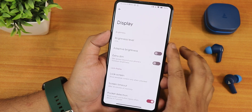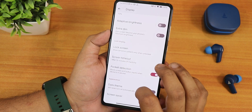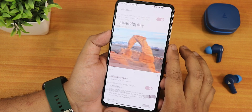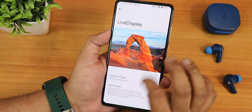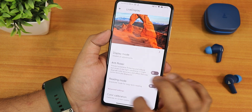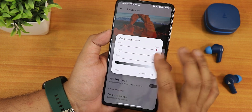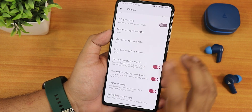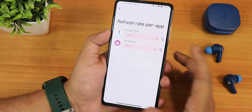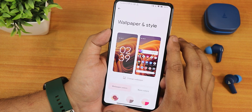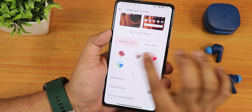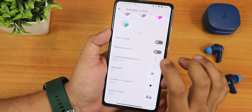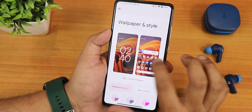In display settings, we have brightness level, adaptive and auto brightness, lock screen customization, pocket detection, dark theme, and live display. From live display you can set outdoor bright sun mode, color mode, and color calibration to change the RGB of the screen. We also have DC dimming, screen protector mode, prevent accidental wake-up, wake up unplugged, and refresh rate per app. In wallpapers and styles, there are 16 colors, basic colors, icon upgrade and font style customization, and themed icons.